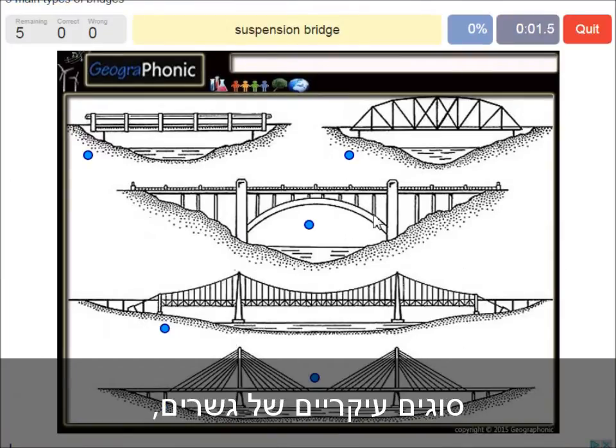A suspension bridge — that's what we see in this picture. This is a suspension bridge.